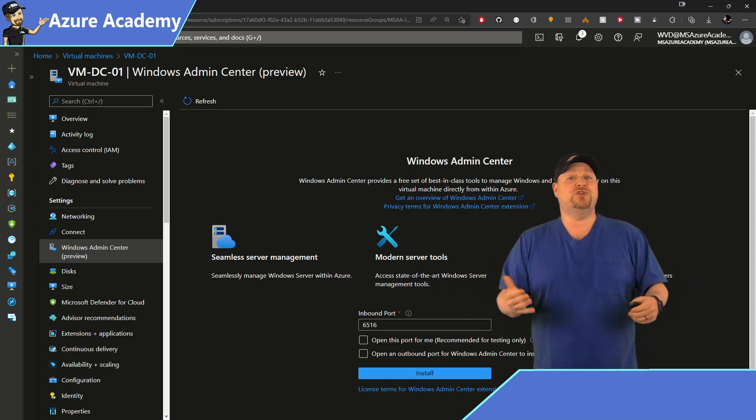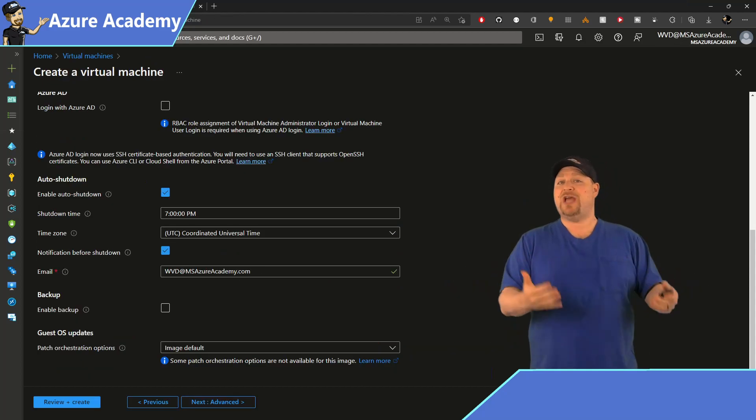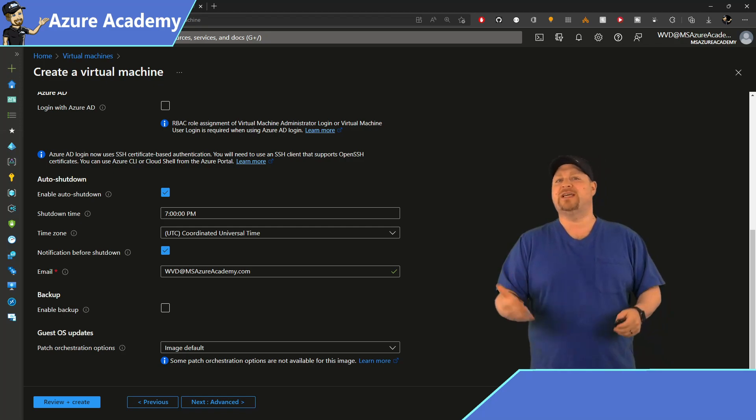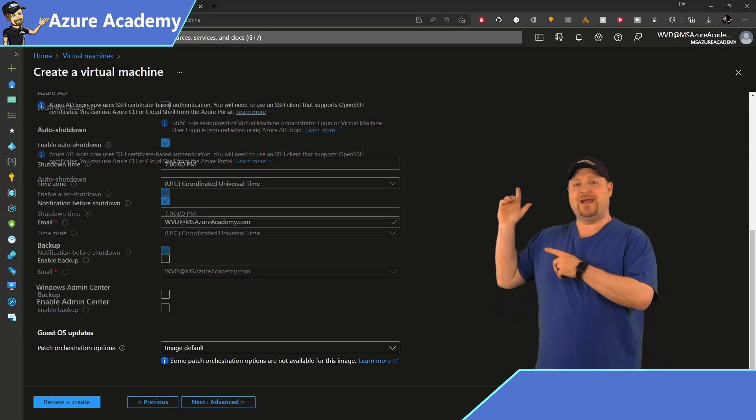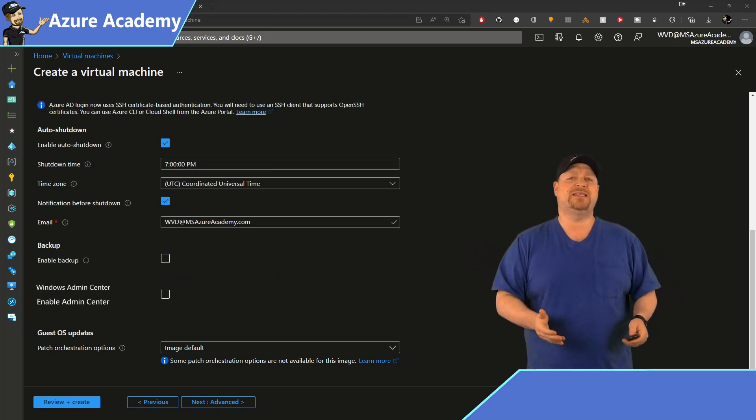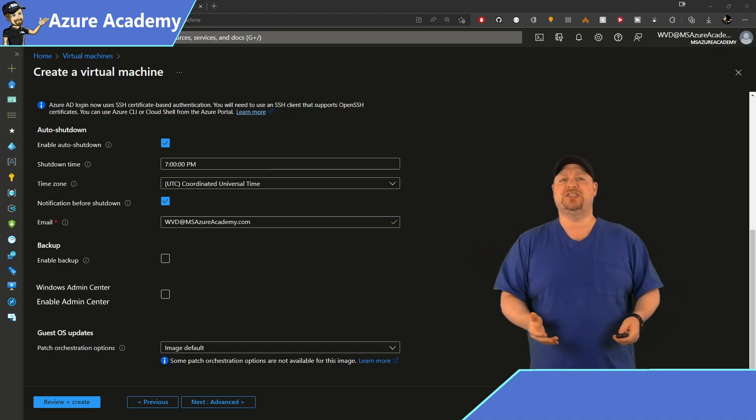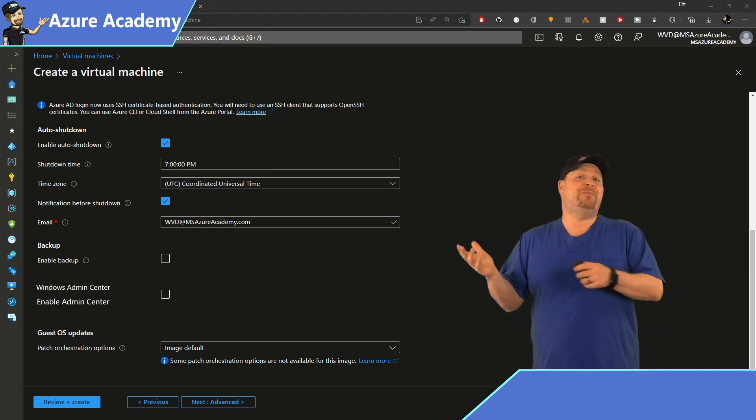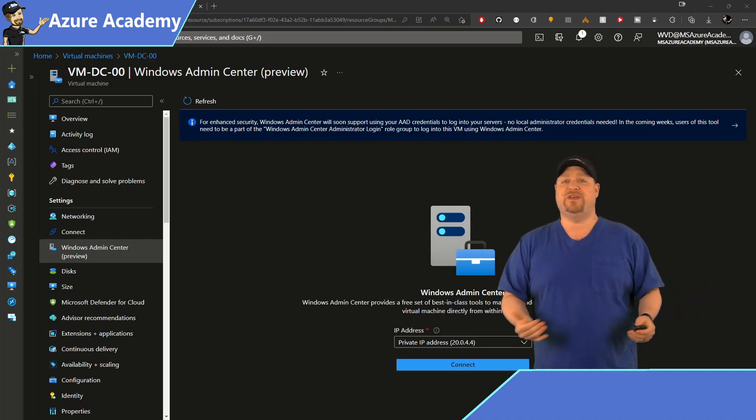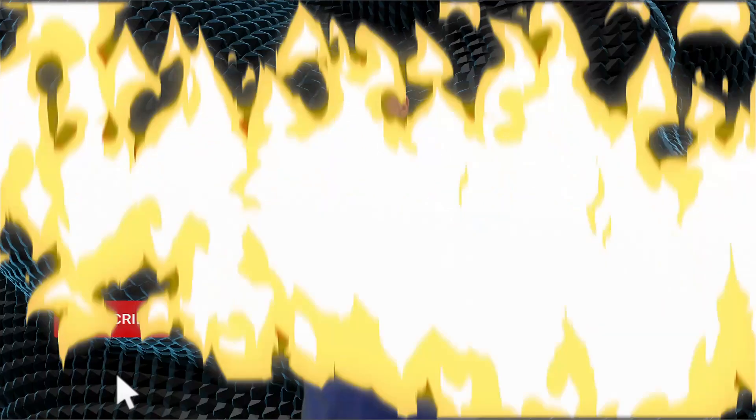Now in the future, I'd love to see a checkbox during that VM build experience right there on the management tab or some kind of VM extension to make this easier. Then Admin Center would be ready to go as soon as the VM is built.